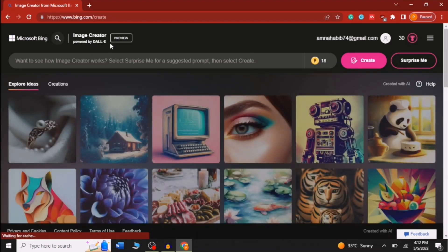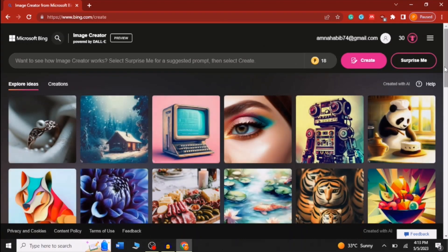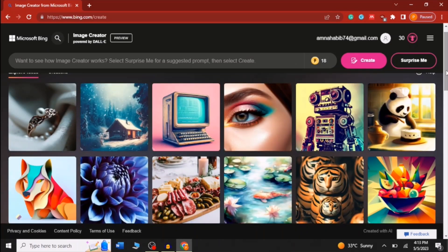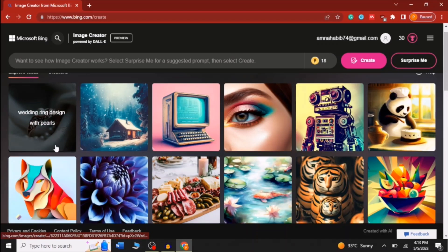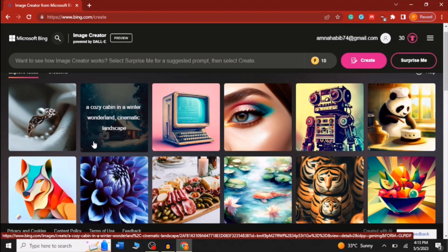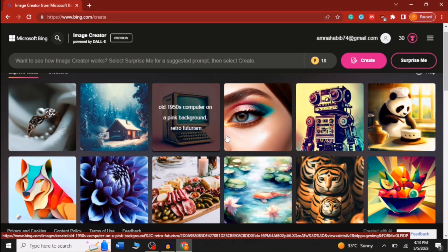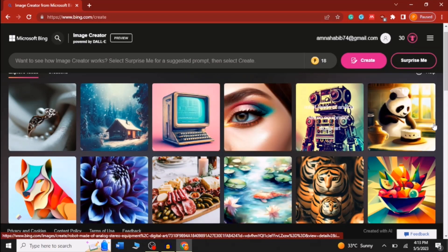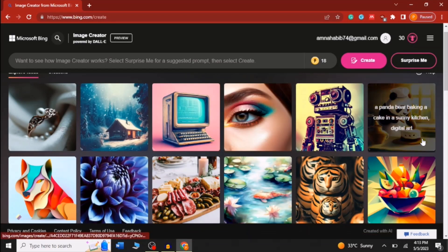Microsoft Bing Image Creator has been opened and here you can see there are a lot of images. These are actually images which are created by Microsoft Bing, and you can see how beautiful and realistic these images are. This software is powered by artificial intelligence.